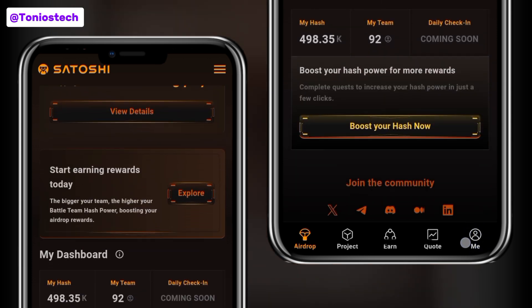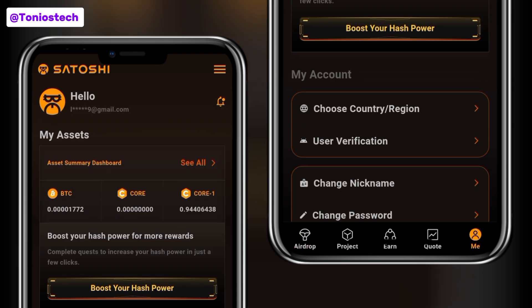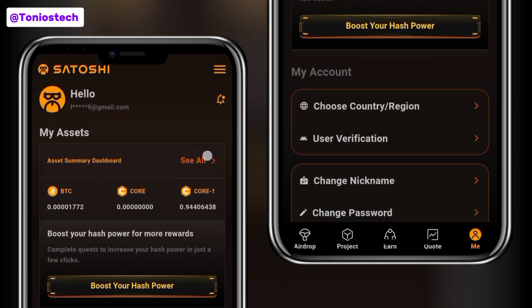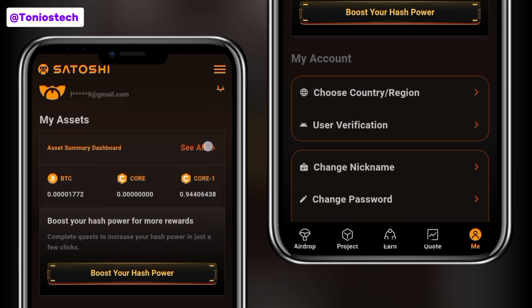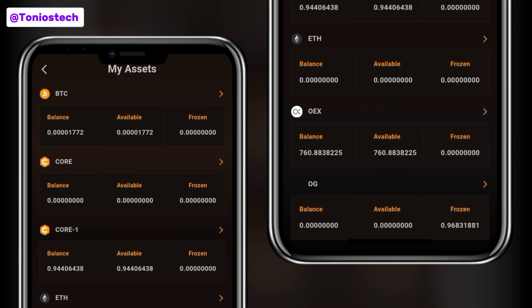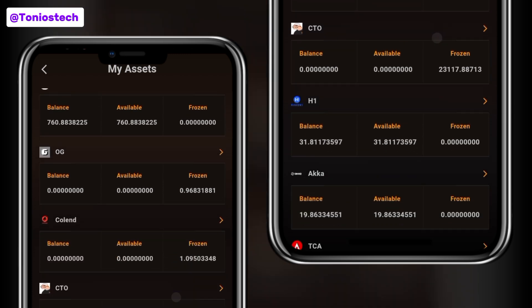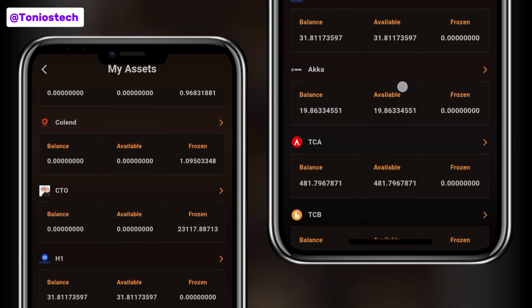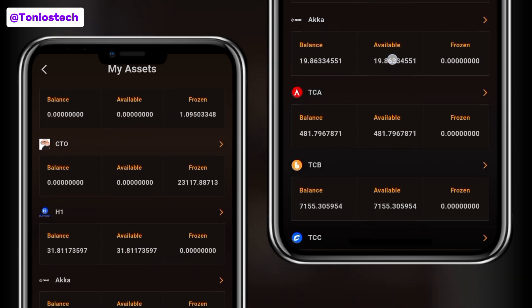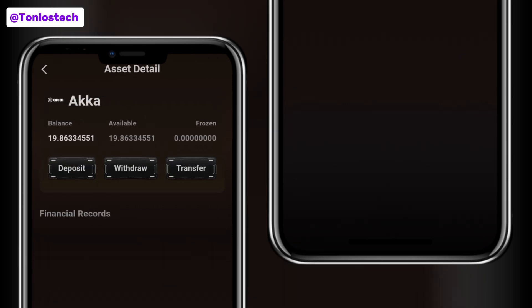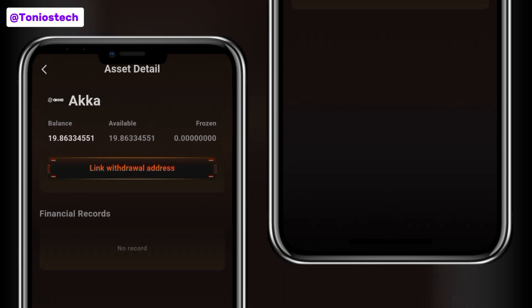After opening up your Satoshi app, go to the 'Me' section just as you can see on my screen here. You'll see a list of your assets, and all you simply have to do is click on the 'See All' button. Then scroll to locate the token you want to connect the wallet address to — here it is, Hacker. It's pretty much the same steps as we've been doing for all other projects on Satoshi app.